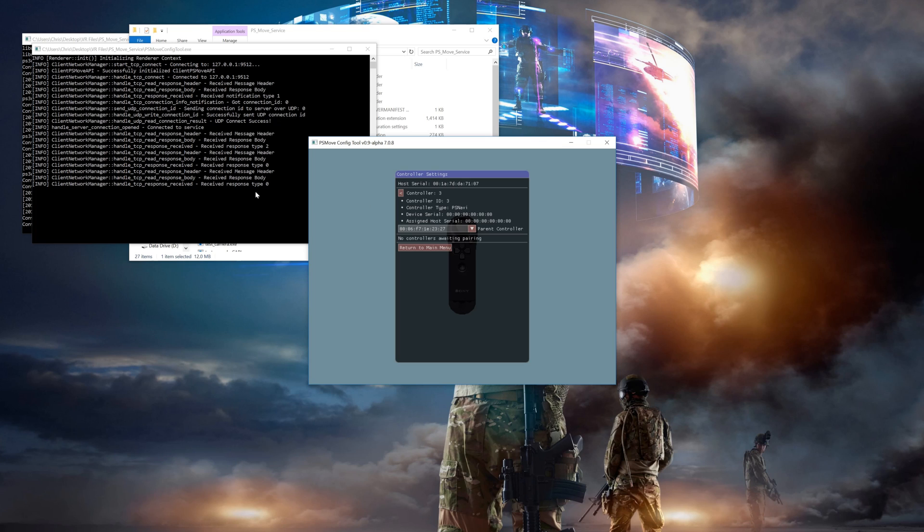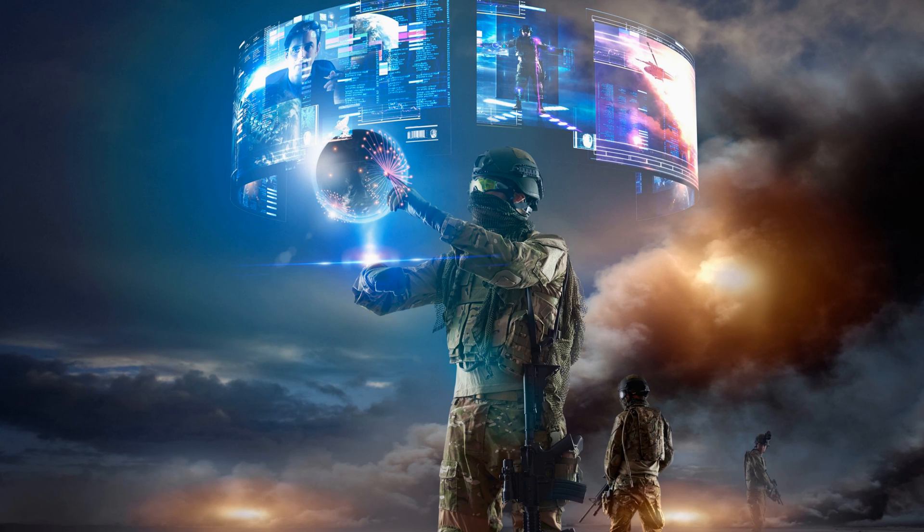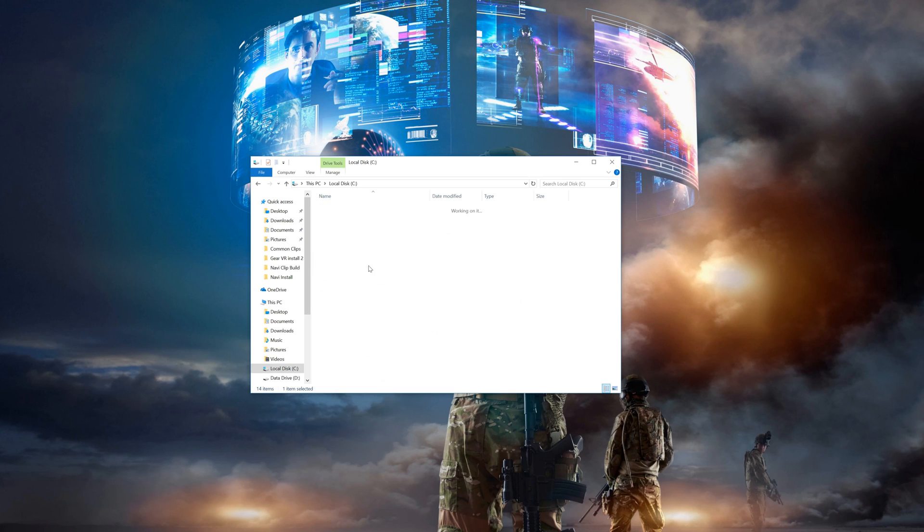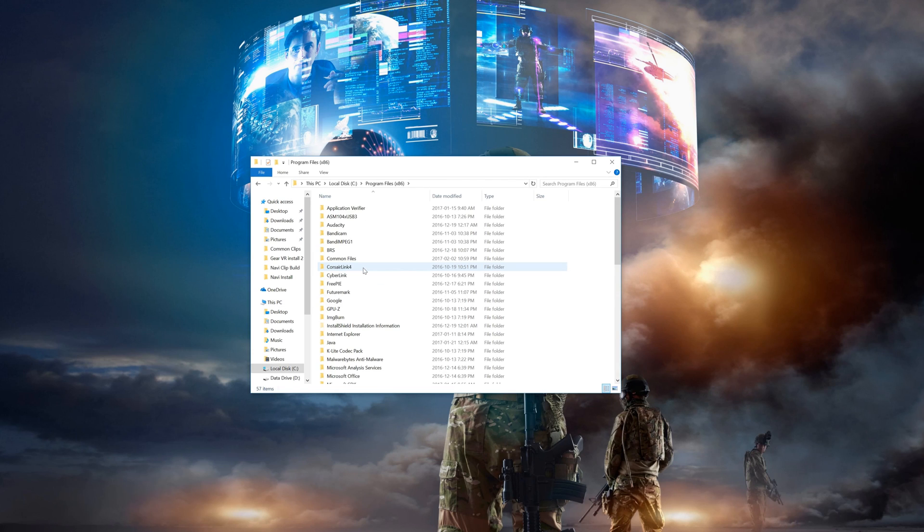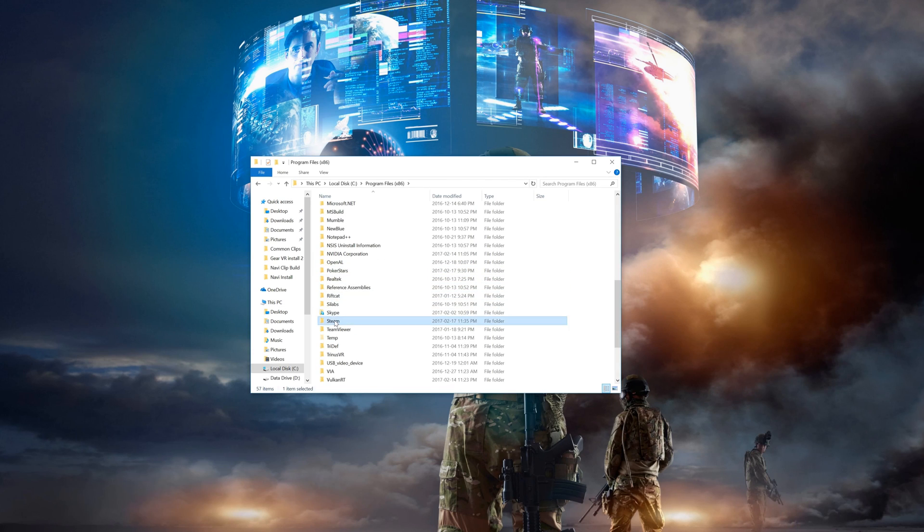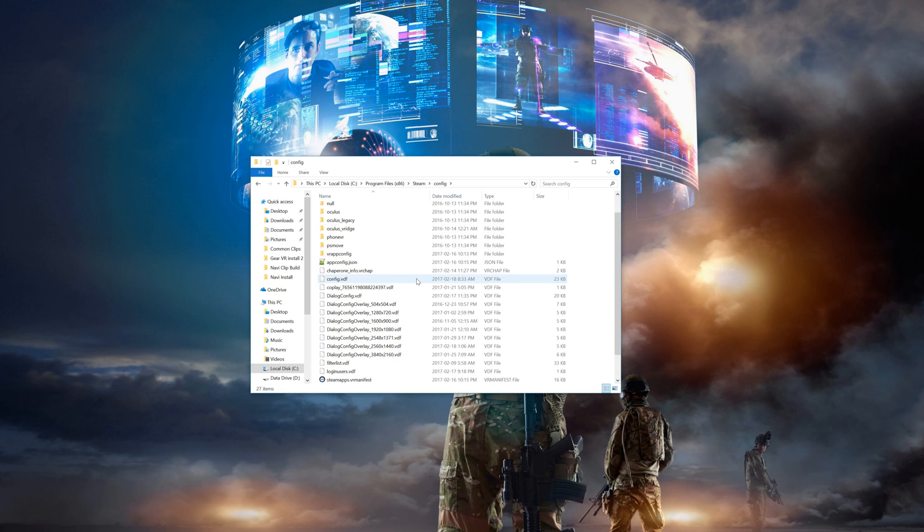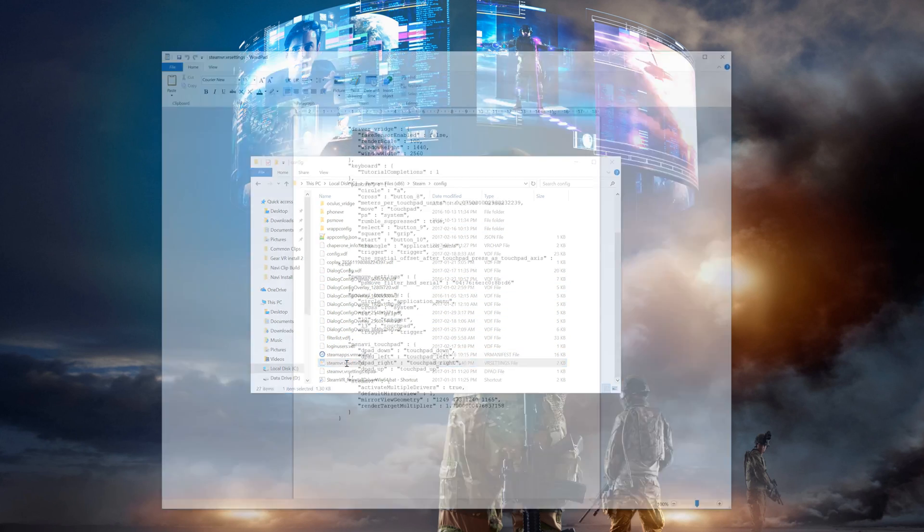So now that we have both controllers paired up, you can close the config and the last thing we need to do is map the buttons in the steam config file. So let's head back to the steam config folder and open up our steamvr.vrsettings file. And we'll need to add in this extra bit to tell steam what those new buttons on the Navi controller mean. Now I have left a full copy of my steamvrsettings file in the description below if you just want to copy that. But feel free to modify it to whatever buttons you feel would work best for you.